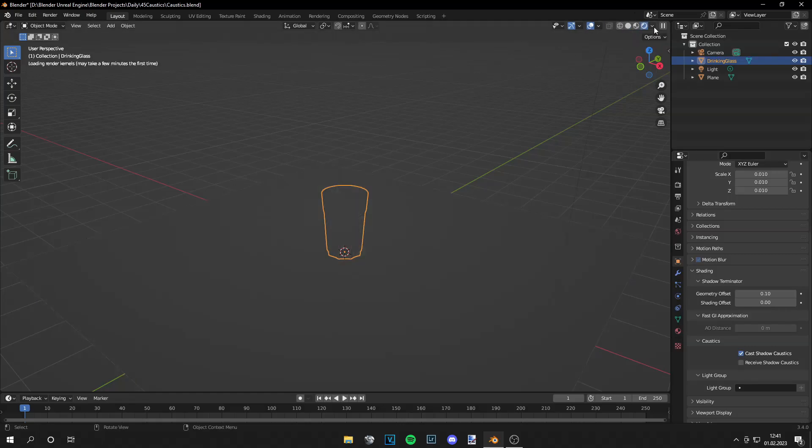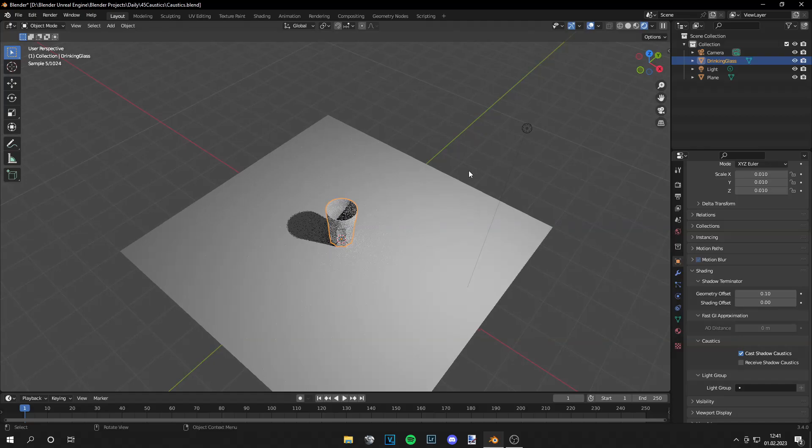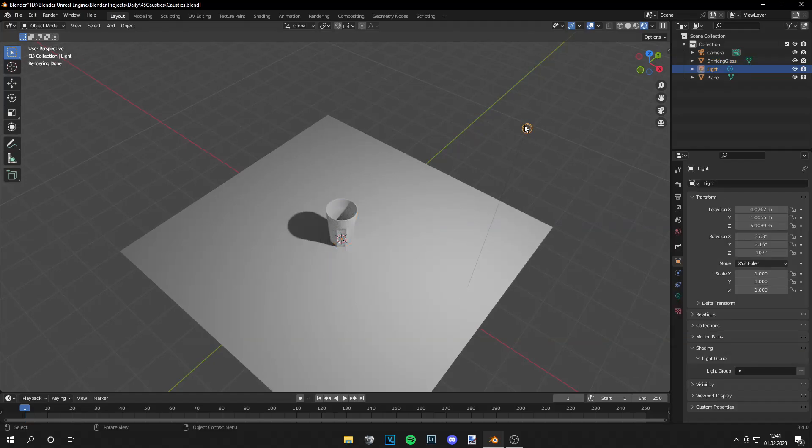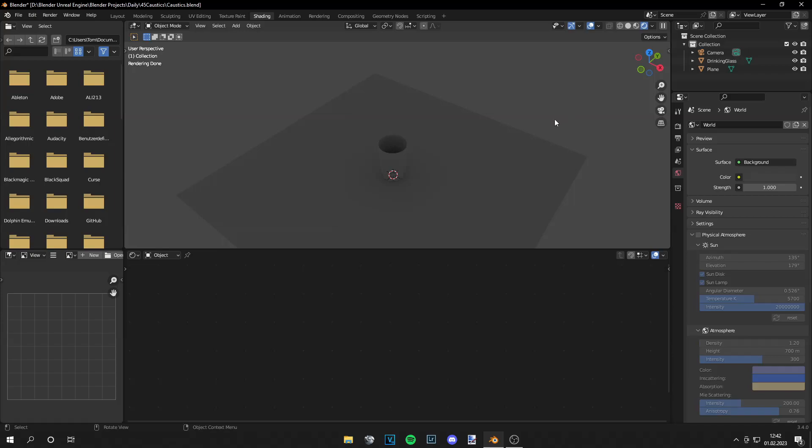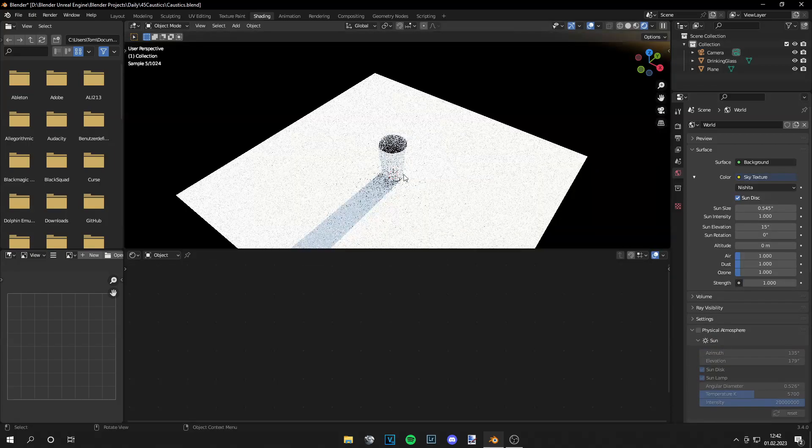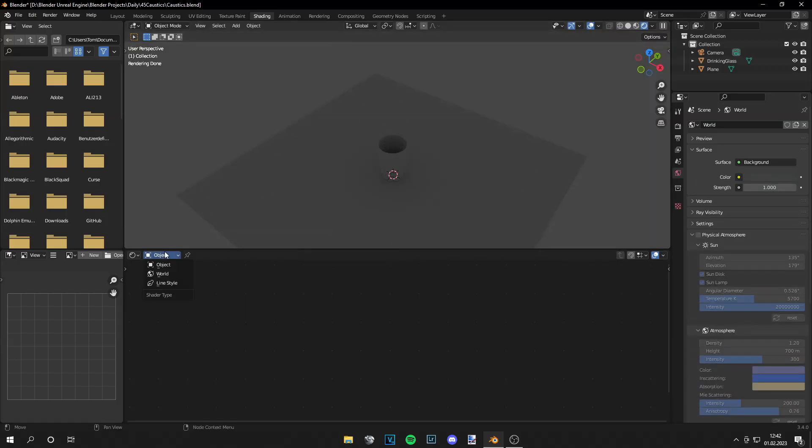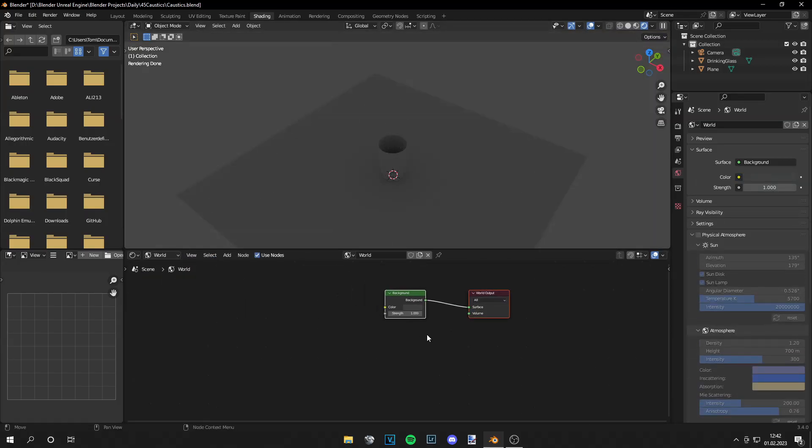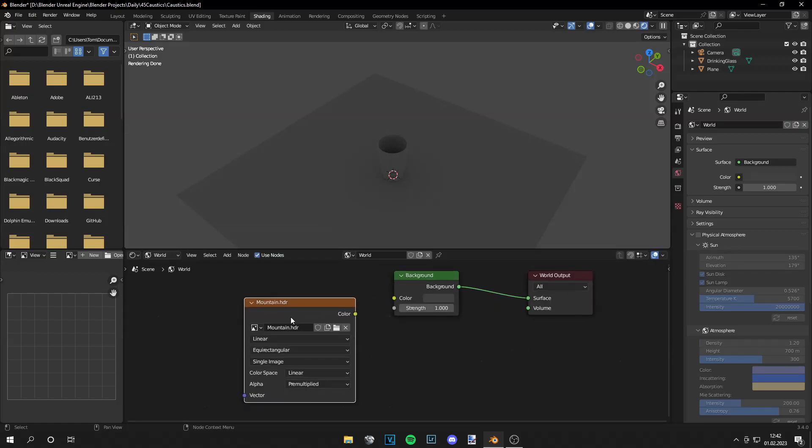Now let's go to viewport shading and we see nothing happens because we have no materials applied of course and I deleted the light because this only works great with HDRIs or with sky textures right here like Nishita. But I'm gonna use an HDRI